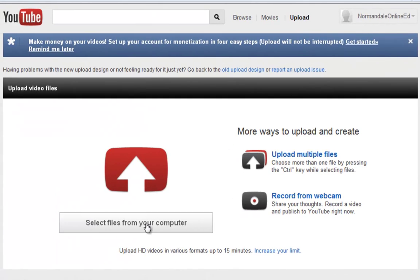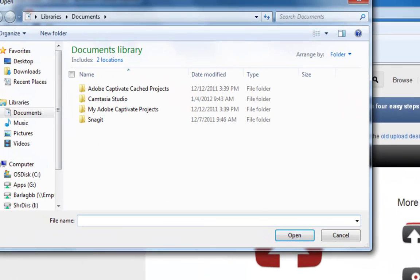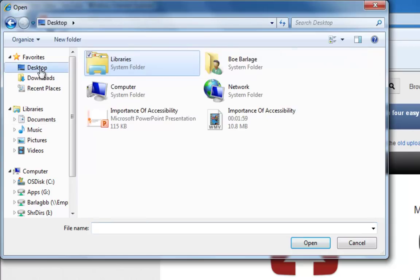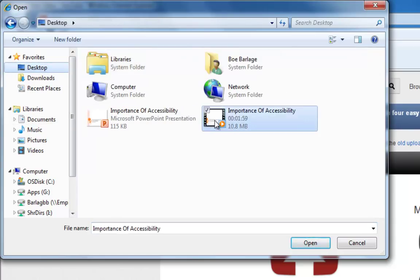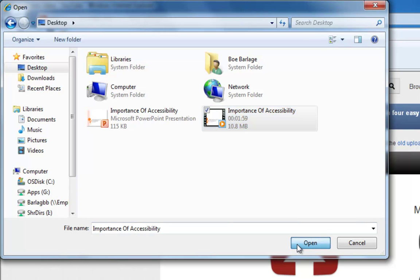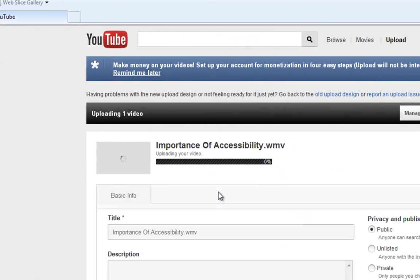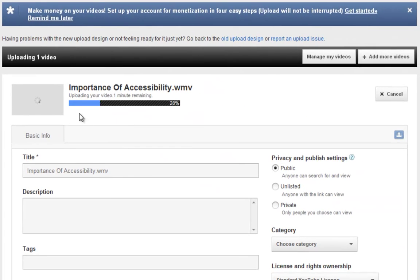I'll click on Select Files from Your Computer, browse to my desktop, and select my movie file, then click Open. As your video is uploading, you can type in a title, a description, and also some keywords for your video.